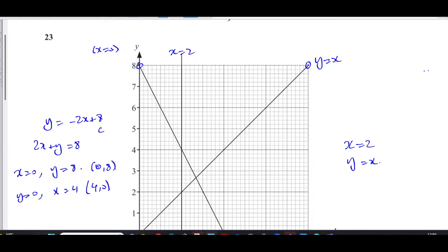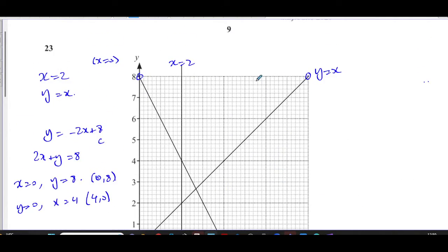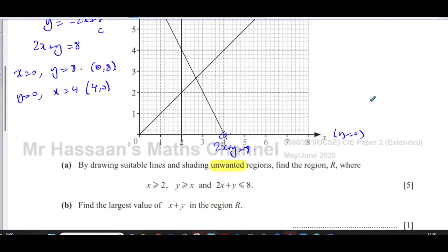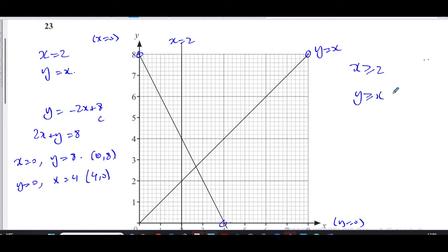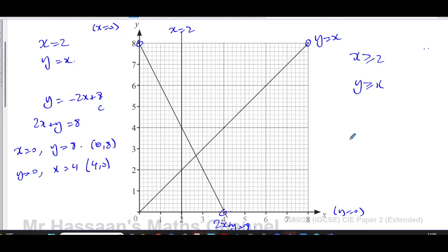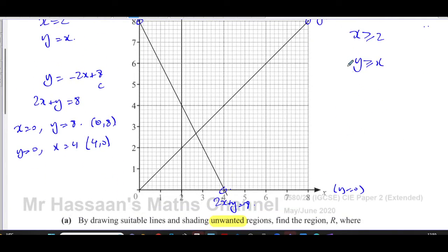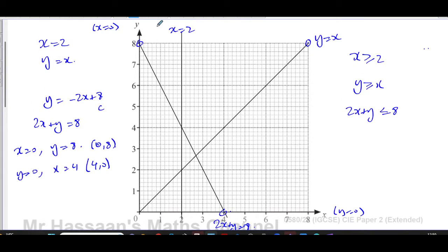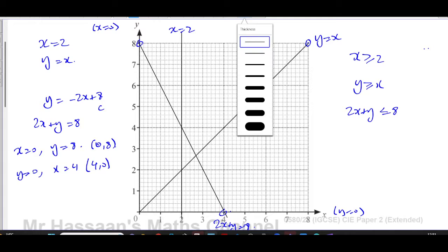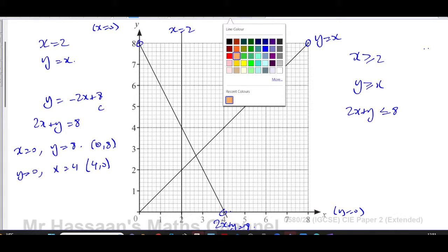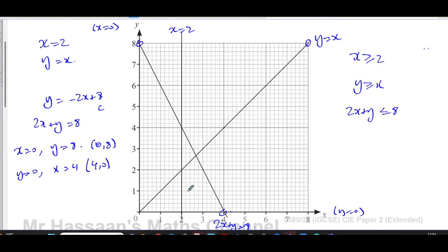Now we need to shade the unwanted regions. For x ≥ 2, the required region is where all x values are greater than or equal to 2. So I shade the side where x < 2 — the part we don't want — leaving the required region unshaded on the right side of the line x = 2.